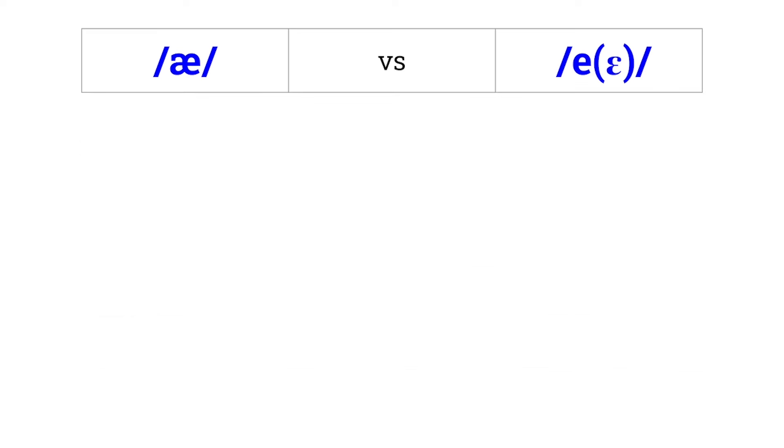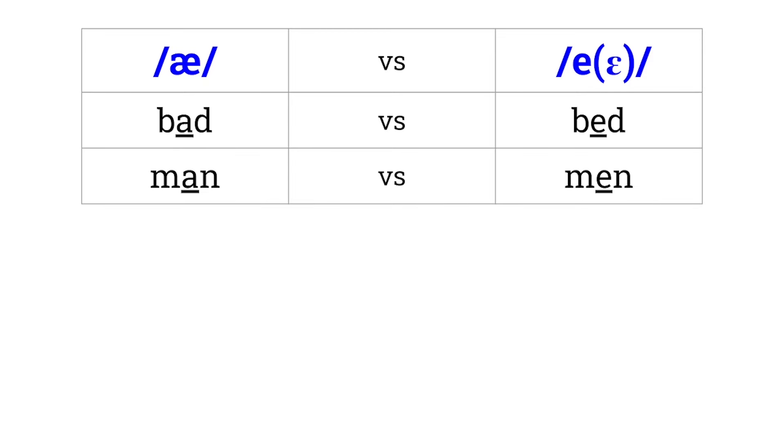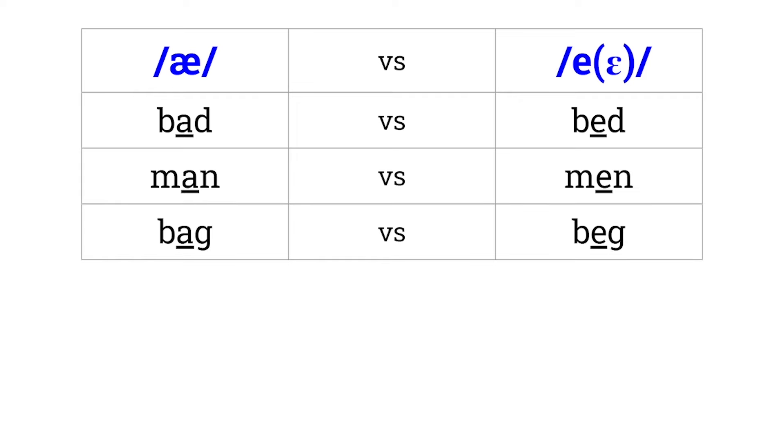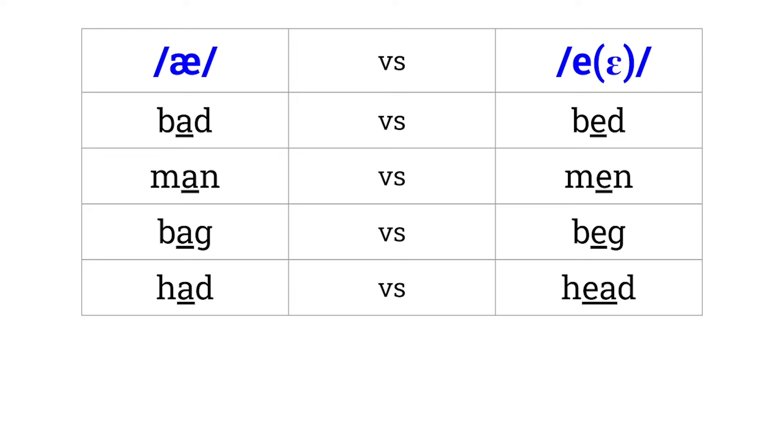A versus E. Bad versus bed. Man versus men. Bag versus beg. Hat versus head. Sat versus set.